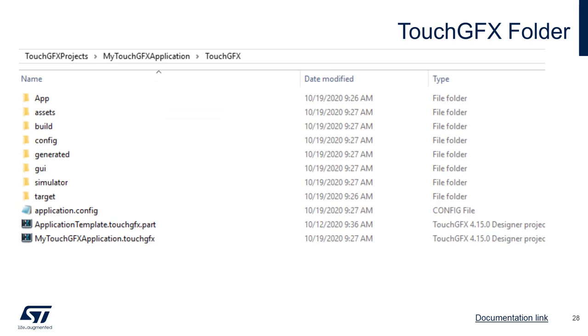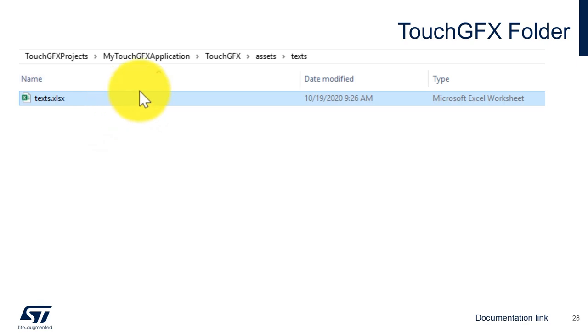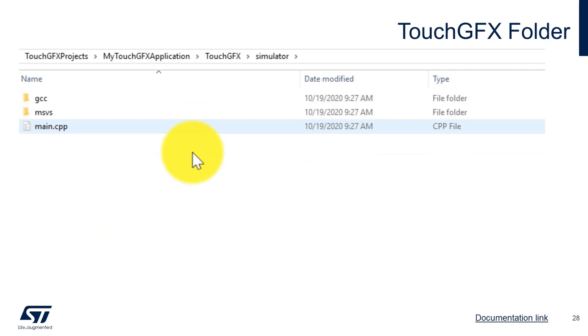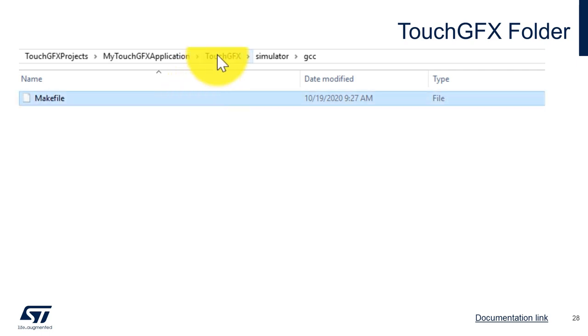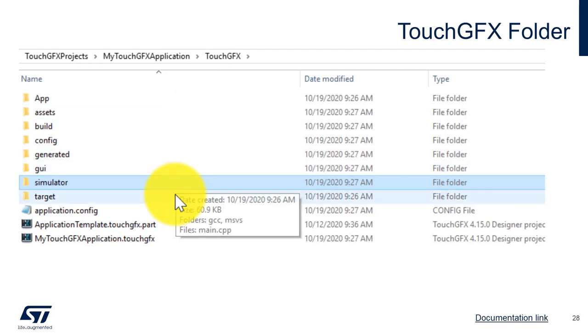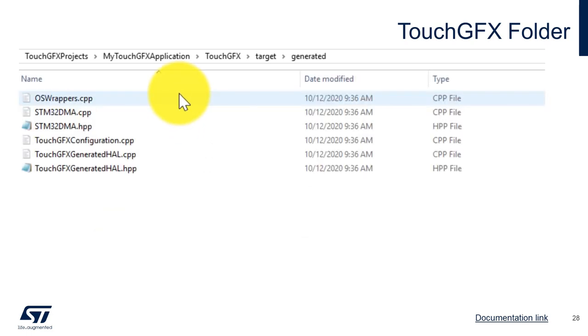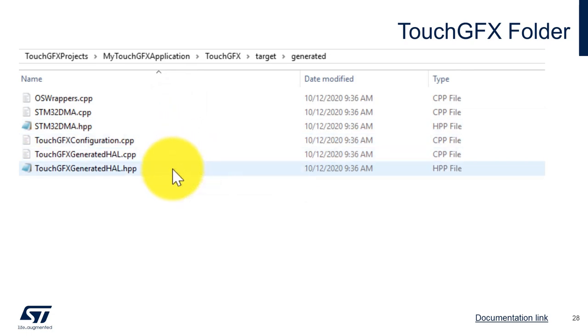The Assets folder is where images, text, and fonts are stored. Assets can be manually added through this folder or directly from TouchFX Designer. The App, Config, and Simulator folders should not be modified — they are configured to work with CubeMX, other toolchains, and the Simulator available in TouchFX Designer. The Target folder is where the TouchFX HAL, GPIOs, and the TouchController are configured. This folder follows the same logic with generated files and other configurable files.